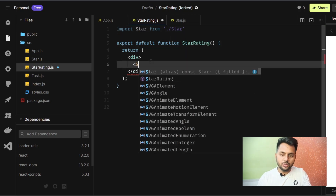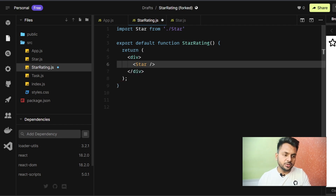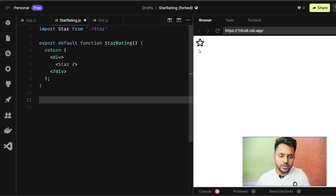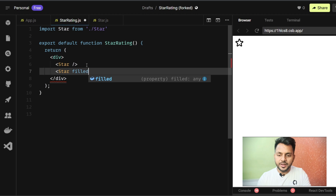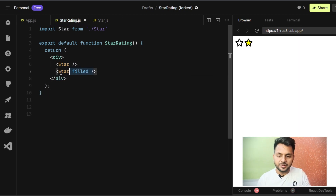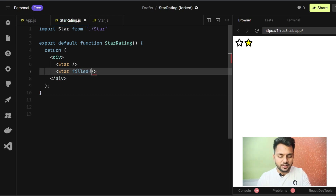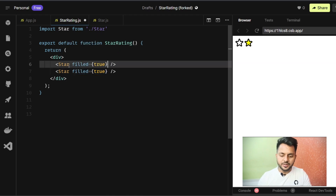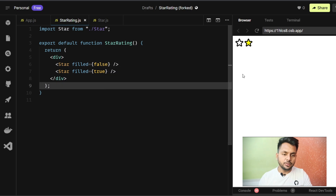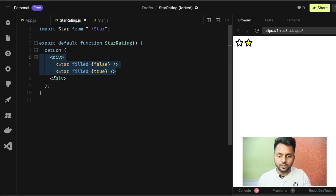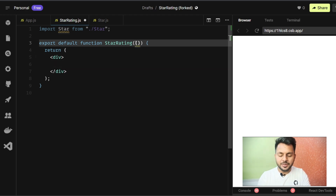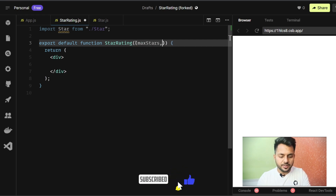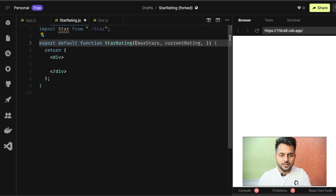If we use Star without passing anything it shows an empty star, and if we pass `filled={true}` it shows a filled star. Now to render five stars, I'll use the parameters: `maxStar`, `currentRating`, and `setCurrentRating`. I'll create an array of length `maxStar` using `Array(maxStar).fill()`, map over it using the index, and render a Star inside a span for each element.